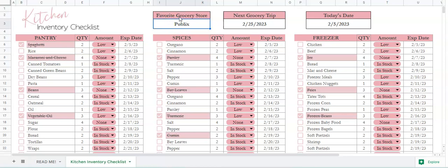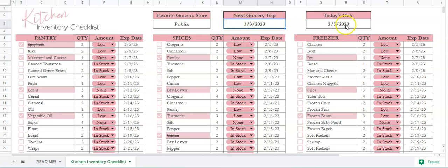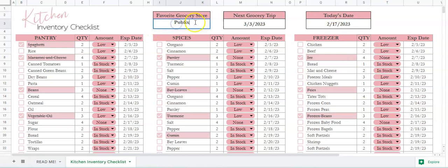At the top we have a title for the favorite grocery store — you can put whatever you want. The next field is the next grocery trip, so you can just double click in the cell and choose whatever date your next grocery trip is. For today's date, double click in there and just write it in.